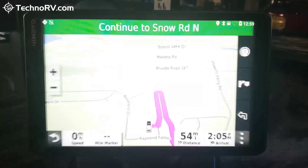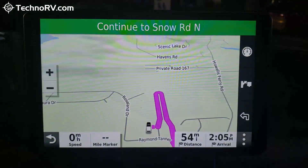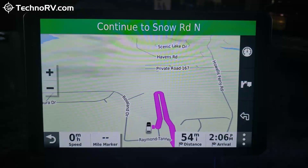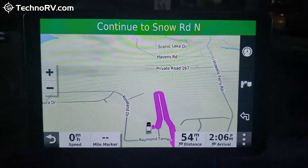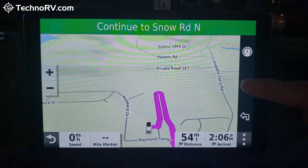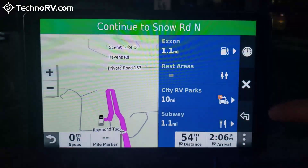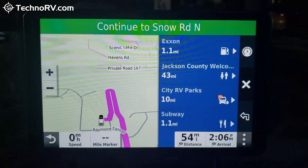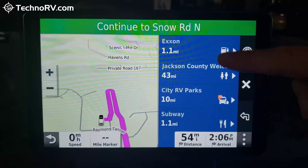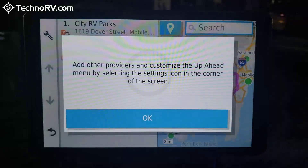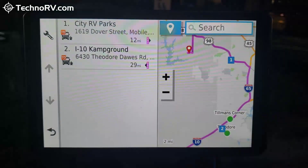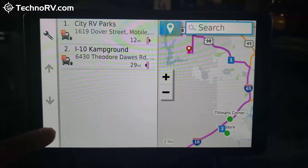If you're actually on your map and driving, you can find rest areas and other things along your route really quickly by hitting the icon on the right-hand side that shows upcoming services along your road. So I can see I have an Exxon, a Welcome Center in 43 miles, and some RV parks in 10 miles. The 'Up Ahead' feature is really nice.